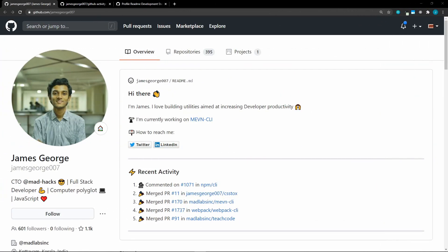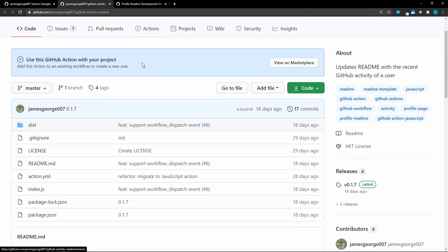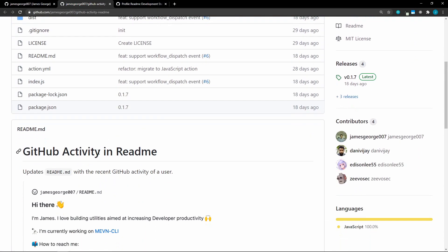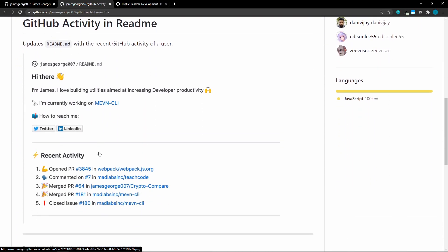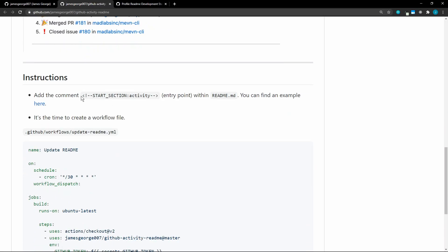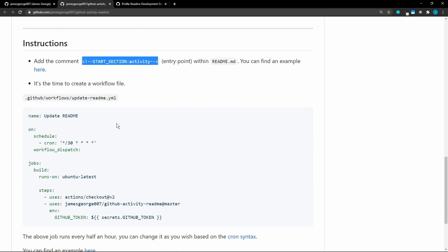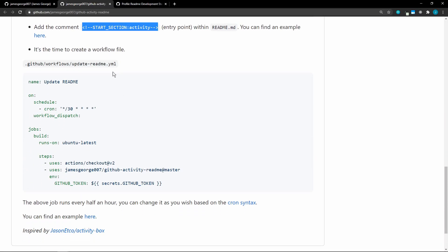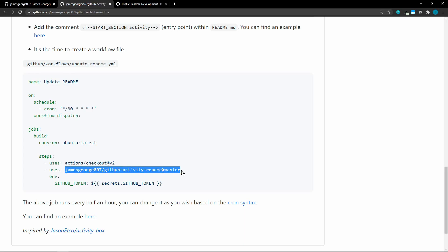Another question that I got was how to add GitHub activity to your profile. So we can see this example here of recent activity. And these are the last five activities from James George. And he is actually the one that created this repo, GitHub activity readme. And this is actually very easy to implement. So all that we have to do is add this comment into our readme, and then create this update readme YAML, and put that into our repo. This one is scheduled for every 30 minutes. And it uses his repo, and then it uses your GitHub token to bring in your latest activity.